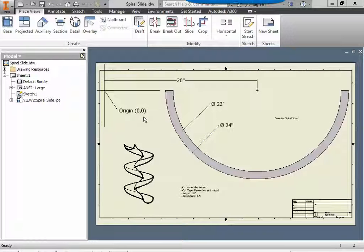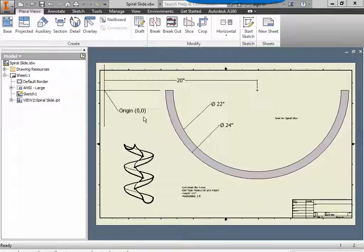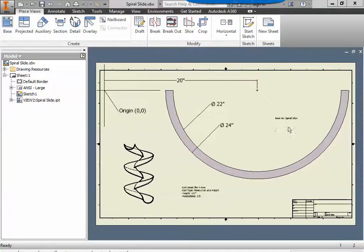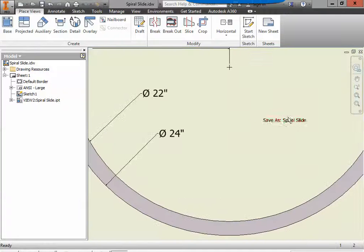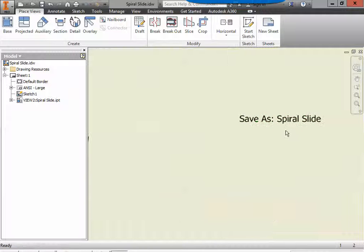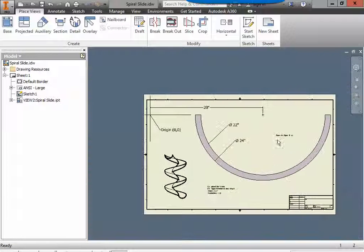Welcome to another edition of Butler's Inventor Playground. In this episode we're going to look at how to create the spiral slide.